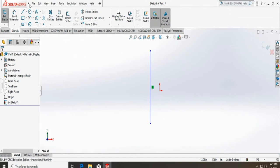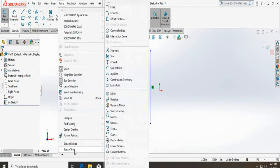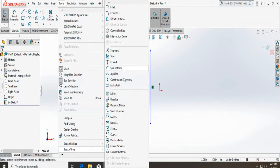So I have to go here, find the tools, sketch tools and dynamic mirror.